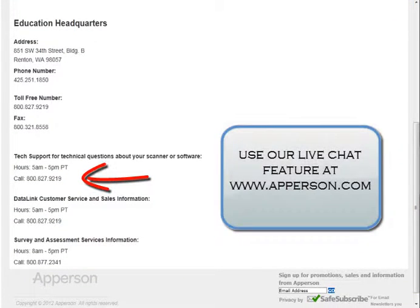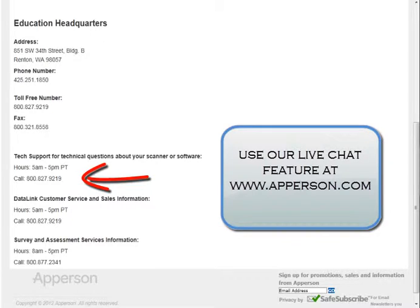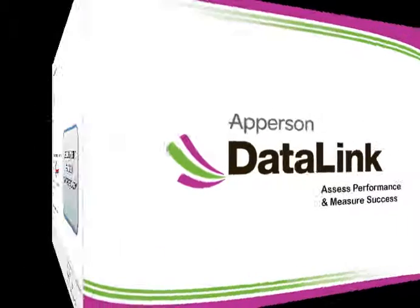If you have any additional questions about using standards with DataLink Connect, please contact a member of our technical support team at 800-827-9219.